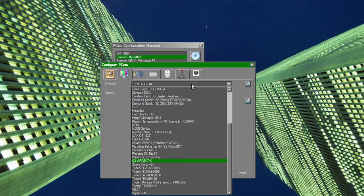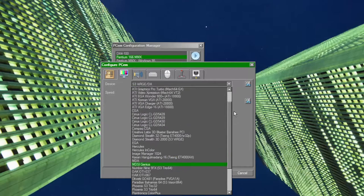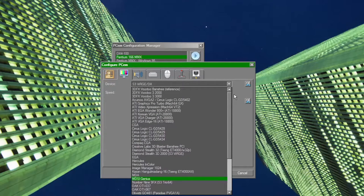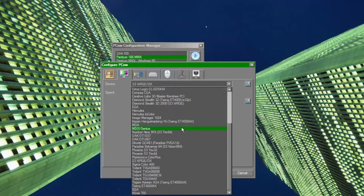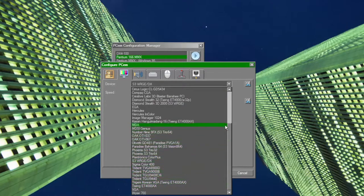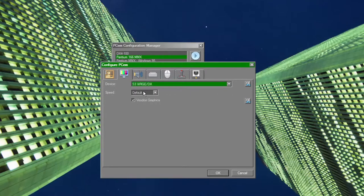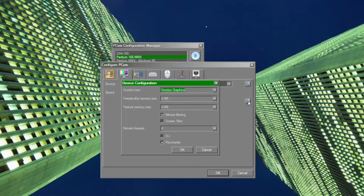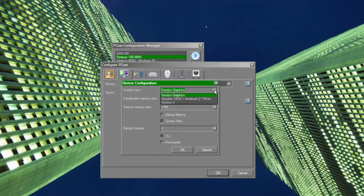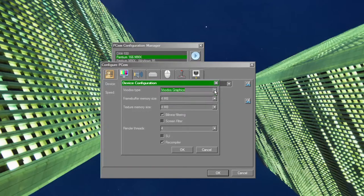This brings up the Achilles heel of PCem, and that is its CPU emulation is entirely single-threaded. I won't get into any of the technical complexities surrounding this, but this means that you need a CPU with very strong single threaded performance to run most of the later CPUs.